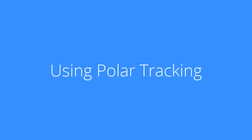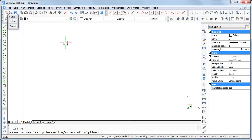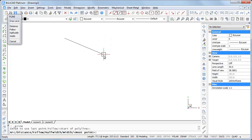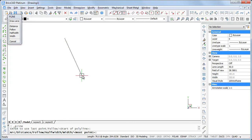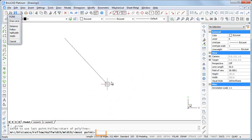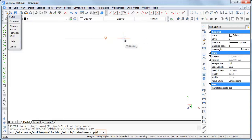Let me show you how it works. I'll start drawing a polyline. A polar tracking path line displays from the origin point when you move the cursor close to one of the polar tracking angles. Hit the shift key to lock a track path. A locked tracking line turns red.